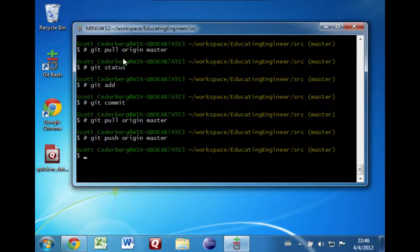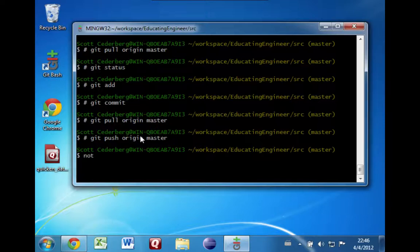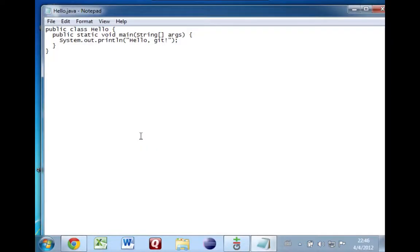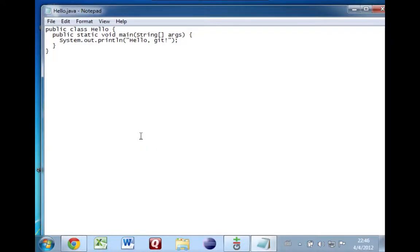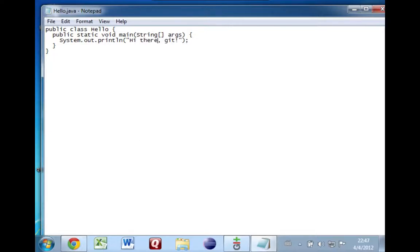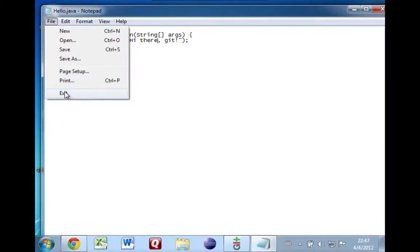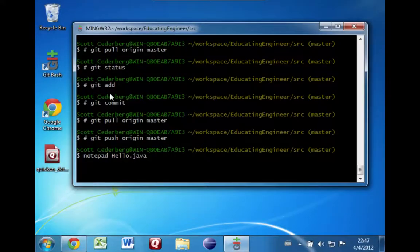So now I'm going to ignore some of that advice and show you a problem you might run into and then how to fix that. Let's say I'm not going to pull, I'm just going to start editing right away. I'm going to open up Notepad. Since I wasn't having much luck with Eclipse, I'll just stick with Notepad for now. I'm going to edit hello.java. So what I should have done is a git pull, but I'm skipping that deliberately. Let's say I decide this is kind of boring. Let me just make this a little more informal. Okay, just a small tweak here. Save it.